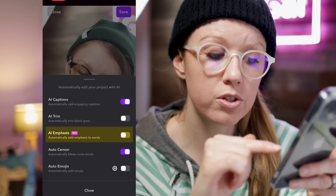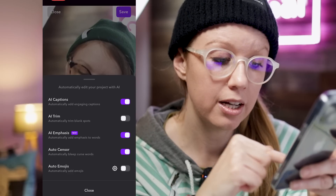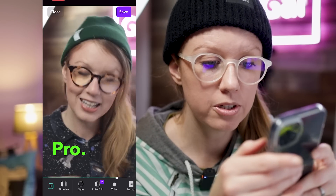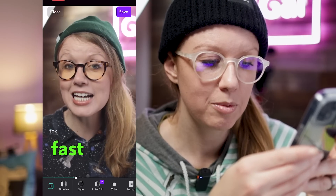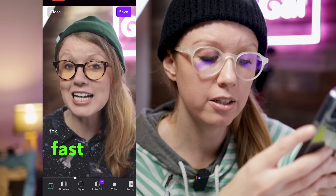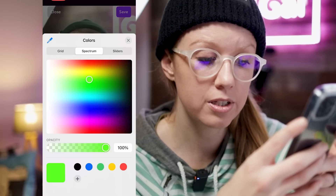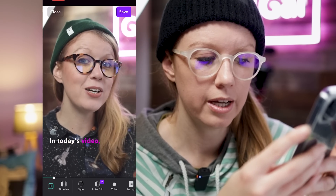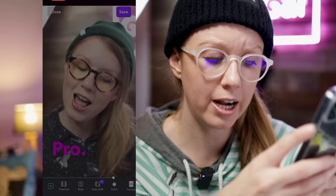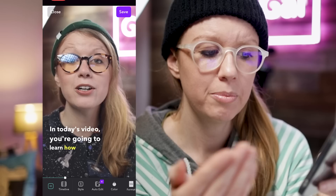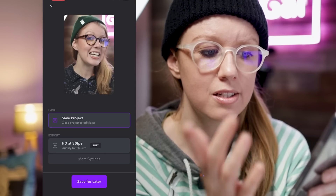You can have it automatically trim blank spots, add emphasis to words, and include emojis on top of the footage. Going back to see how it looks — it added some emojis and some emphasis. You can change the color, for example to a magenta color, and hit Save. I personally think the emojis are kind of distracting so I'm going to turn those off, and I'll turn off the emphasis too. But you see how fast this was — all you have to do is hit Save, save it to your camera roll, and upload it to Instagram Reels or TikTok.